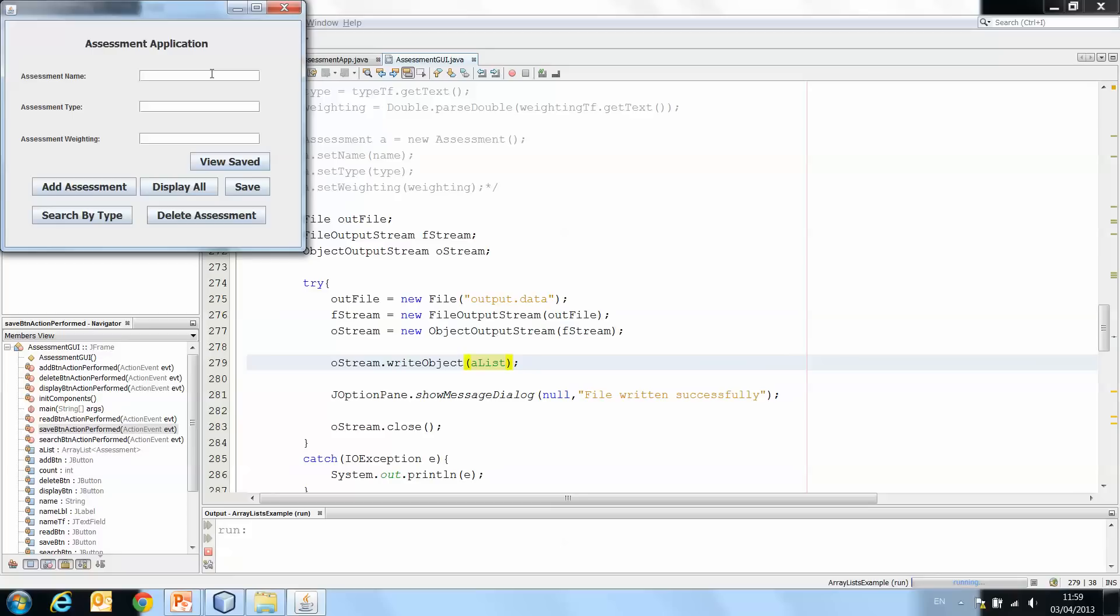The reason this works is because an array list is a type of object, so it would work fine. So OOP exam terminal 0.5, add assessment, OOP project, and this is going to be terminal and 0.5, add assessment, and then OOP quiz.